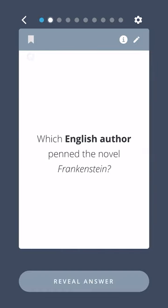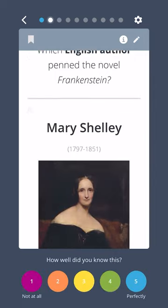Which English author penned the novel Frankenstein? Mary Shelley.